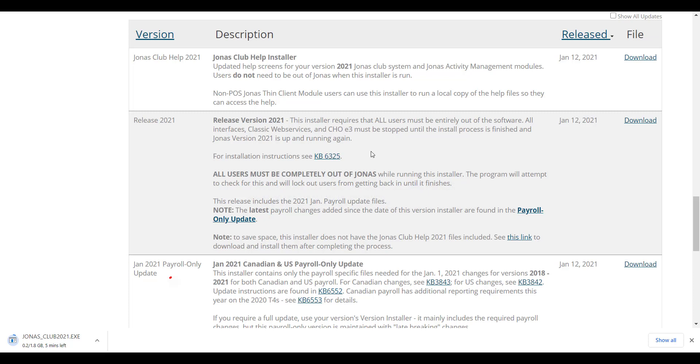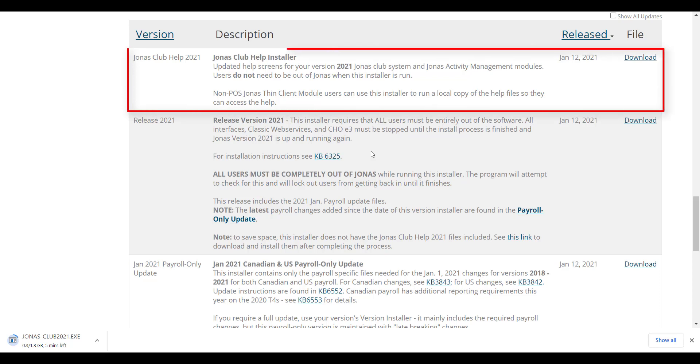You should see a download screen or progress indicator depending on your browser. Jonas installers are very large and depending on your connection may take a while to finish. If you are unable to download an installer due to slow internet connections, please contact Jonas Support. You will also want to download the Jonas Club help version as well.